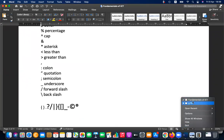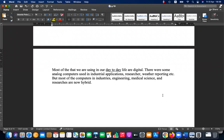Bandwidth is similar to a water line. The number of liters you get per second over a given time is analogous to data bandwidth — which means the amount of data you receive within a given period.